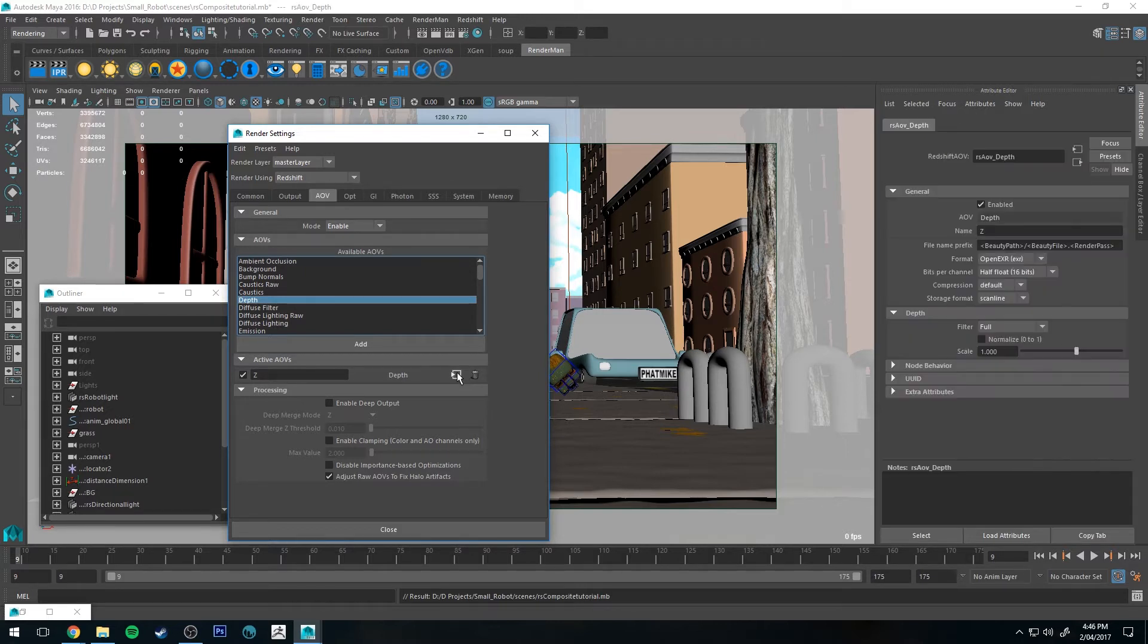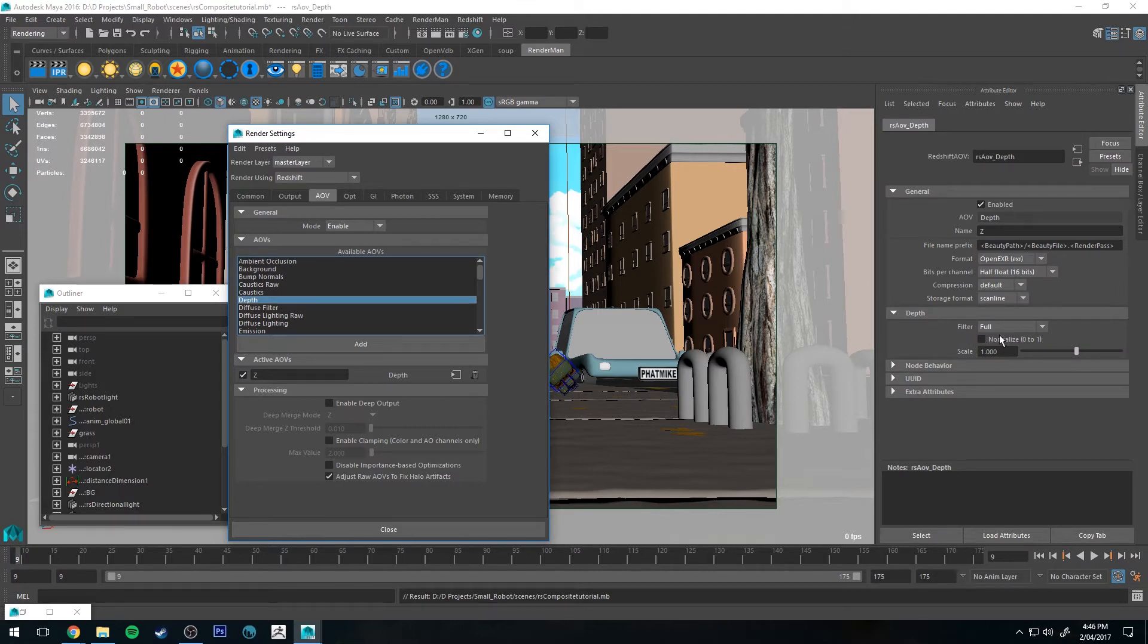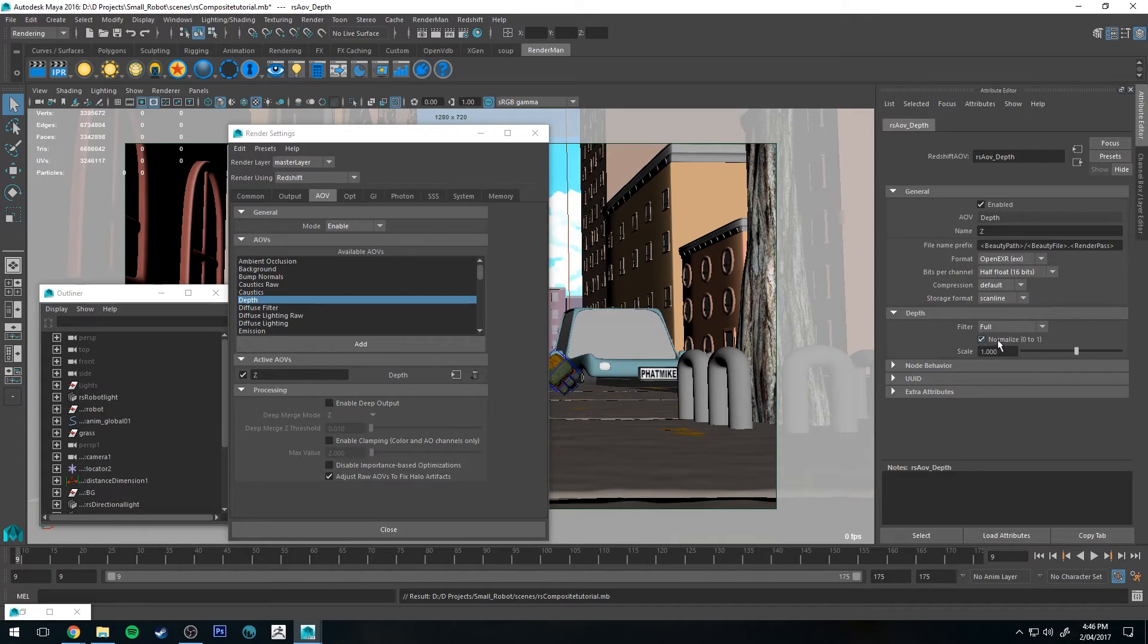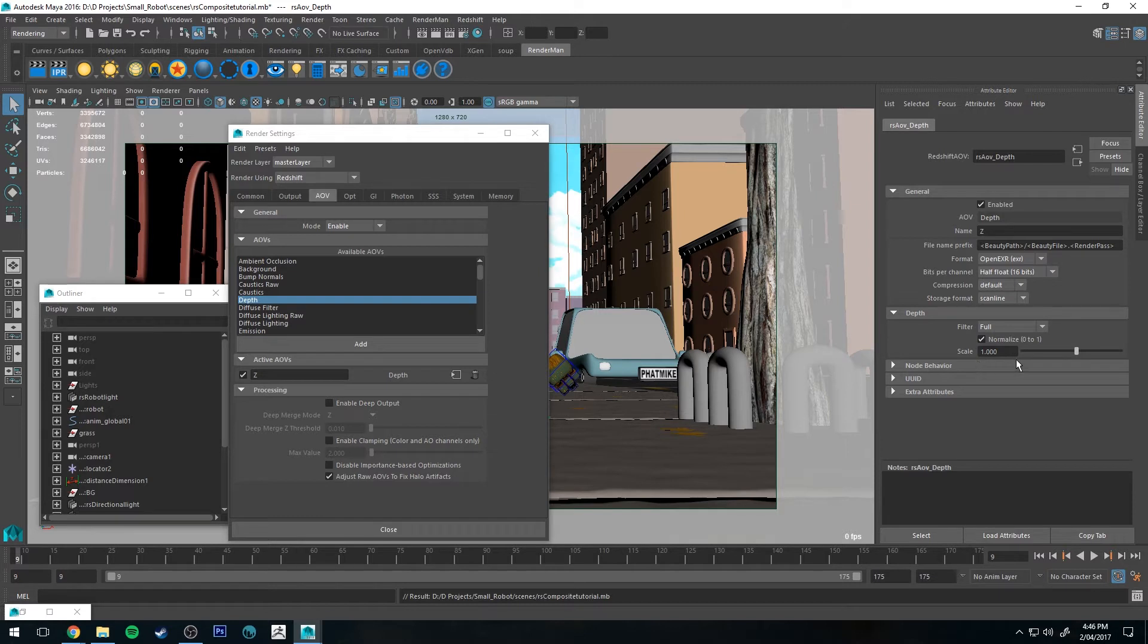So if we click this button here, we'll get its attributes here on the right. I'm going to set in Depth, I'm going to set Normalize 0 to 1, so it just changes the range to be 0 to 1. It makes it a little bit easier to see in Nuke. Filter at Full is fine, and Scale at 1 is fine.